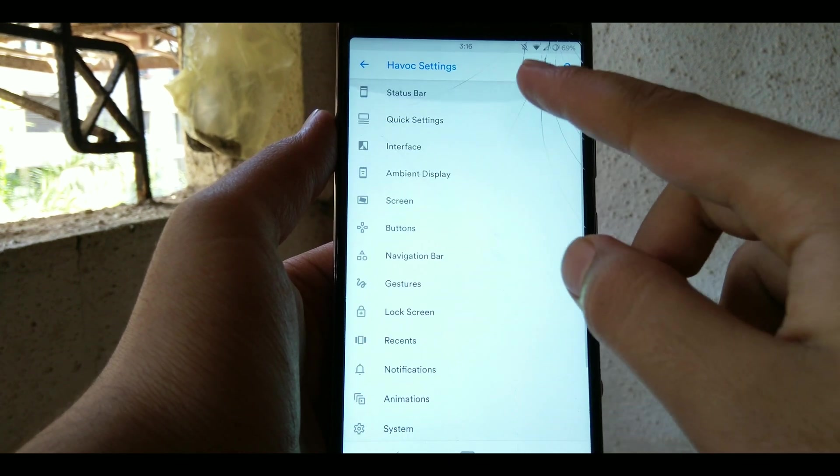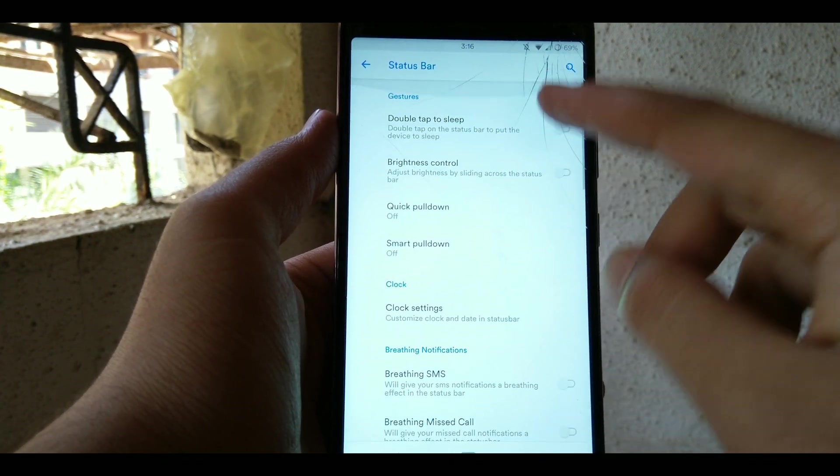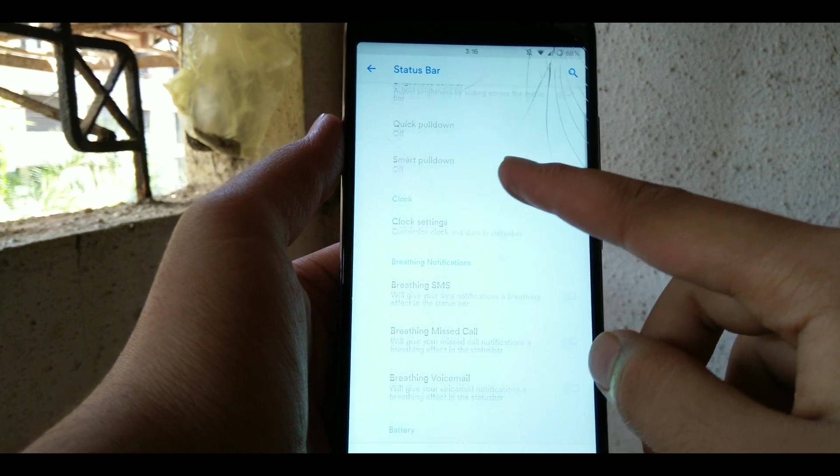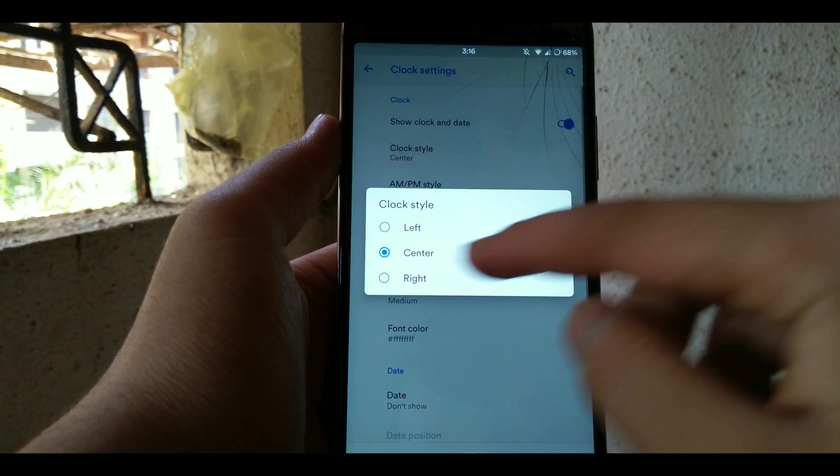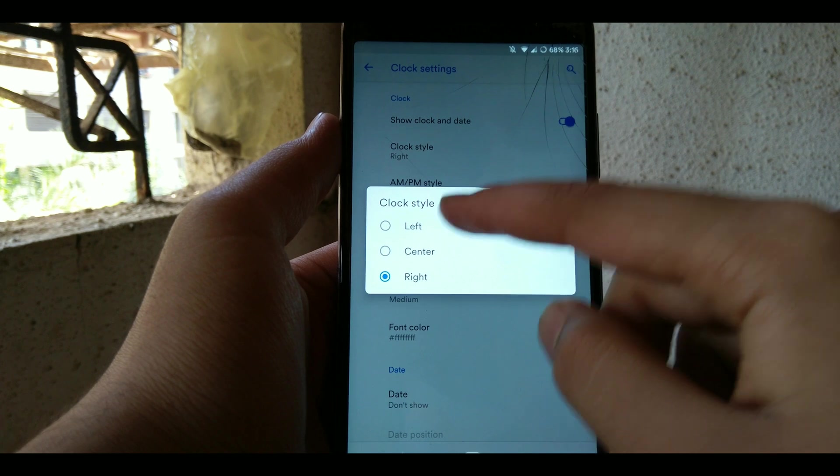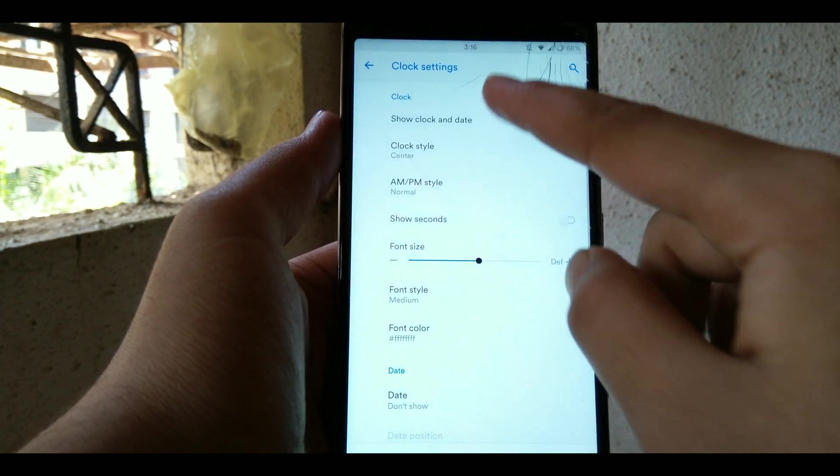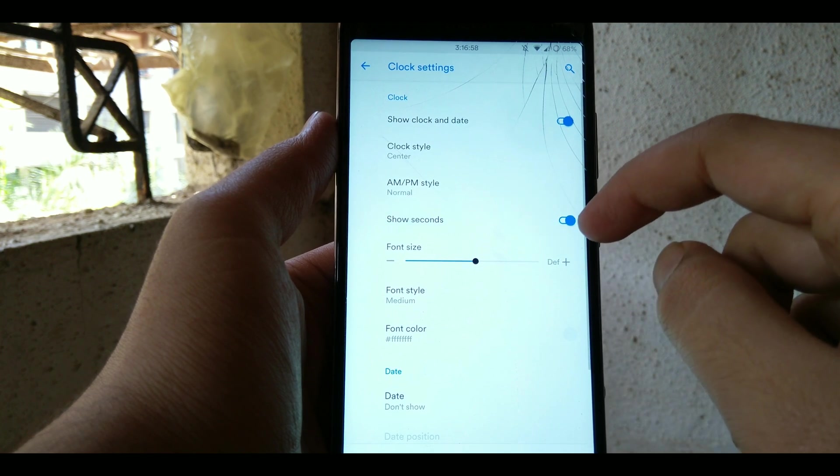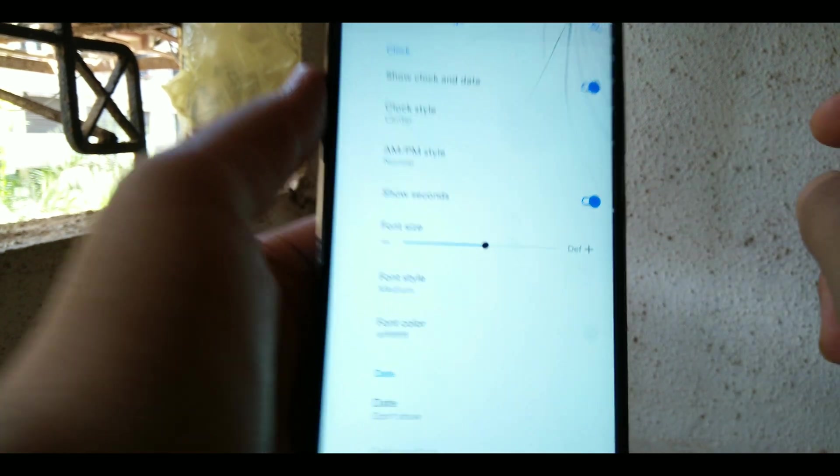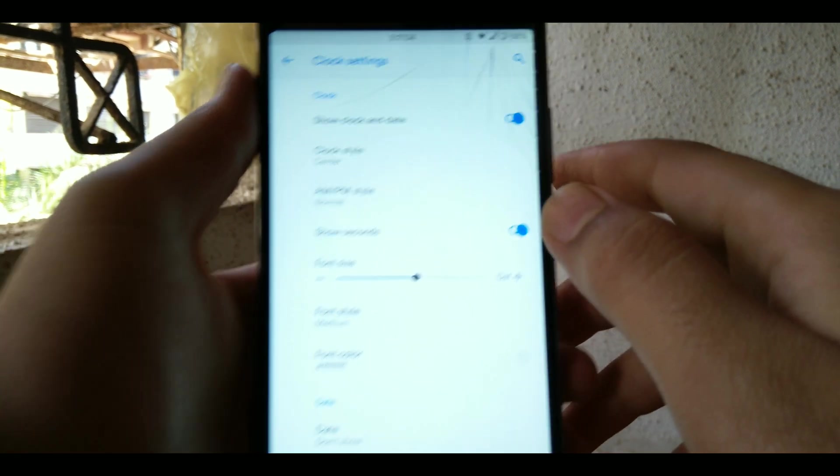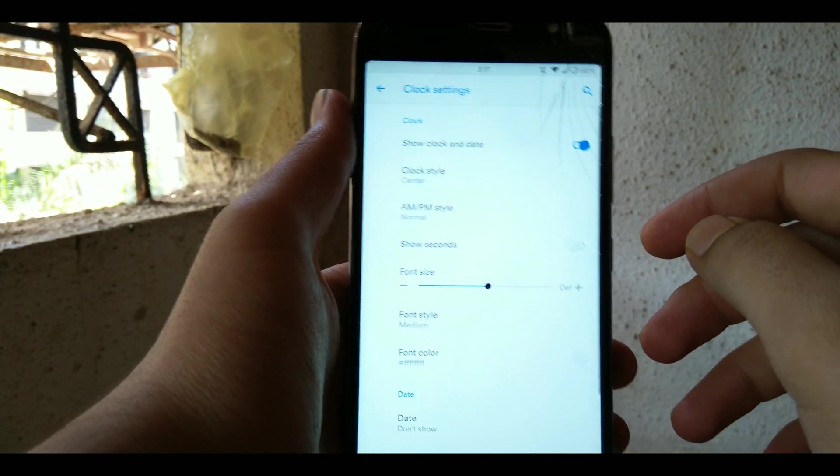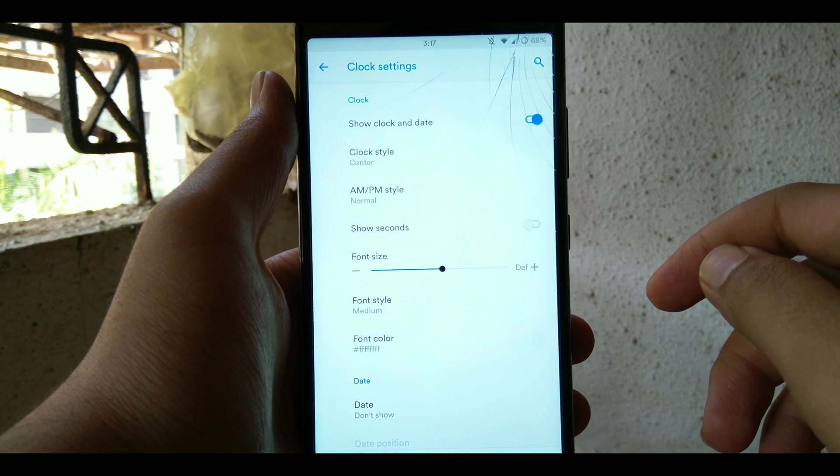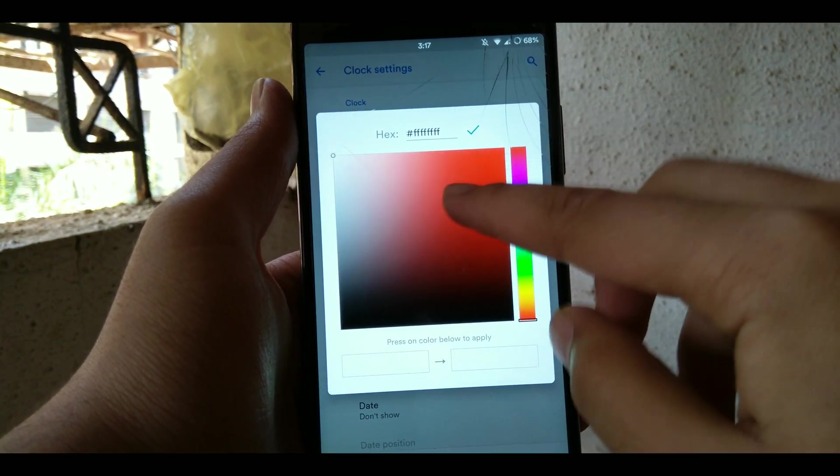You can customize the status bar like double tap to sleep, and you can also customize your clock settings. You can change the position of the clock from left, right or center. You can toggle the AM/PM settings and show seconds if you want. Also you can customize the font color and font style of the clock, and you can add date to your status bar and many more.